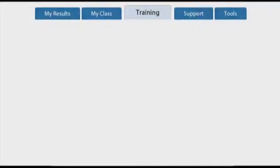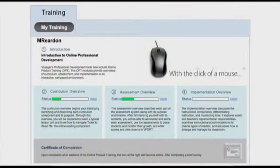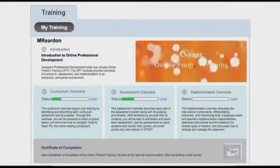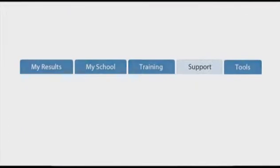The Training tab provides users with additional training opportunities, depending on the particular program or curriculum. The Support tab is a repository of research documents, presentations, user guides, tip sheets, and FAQs.